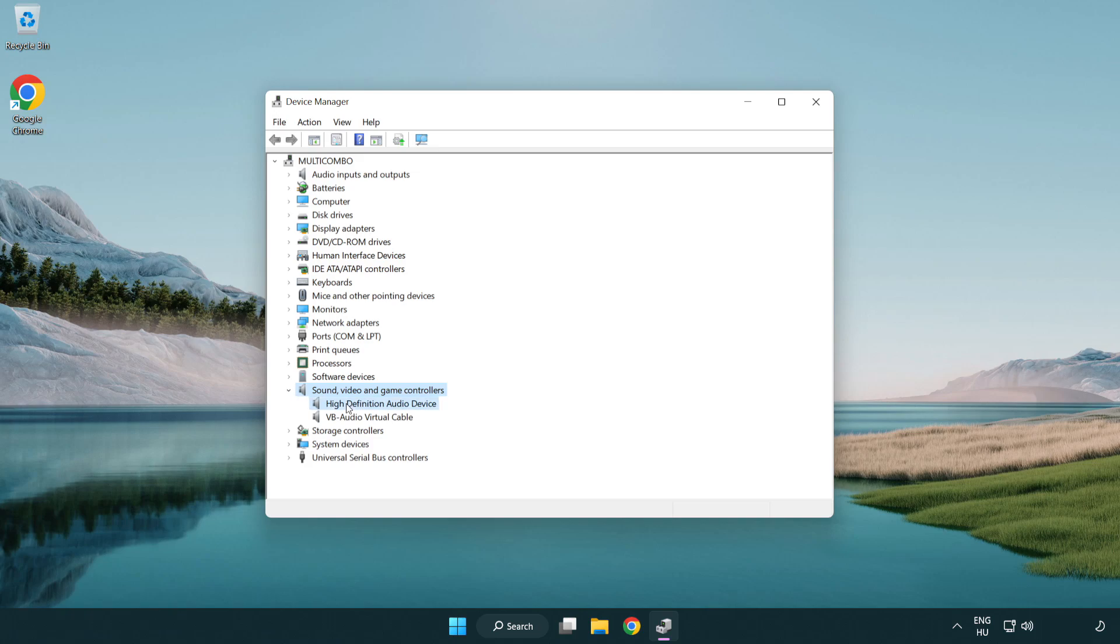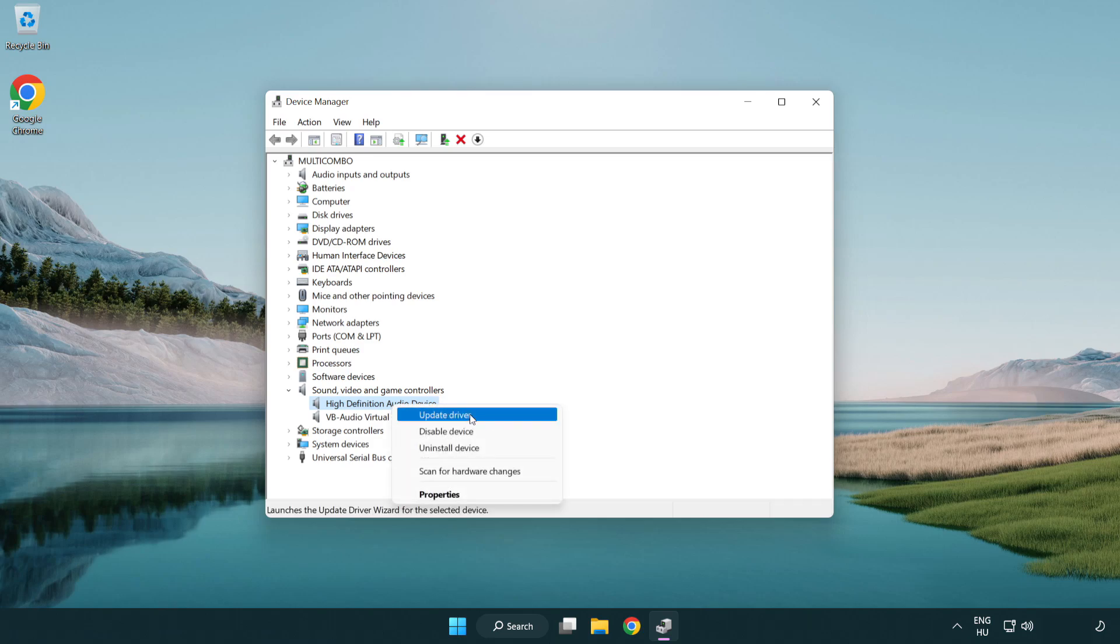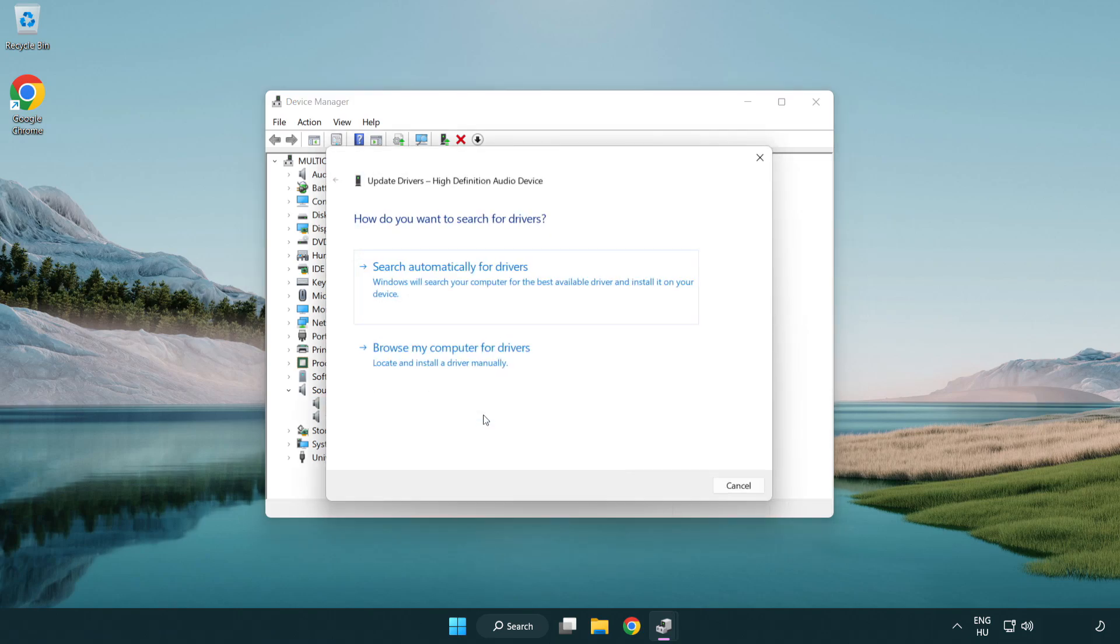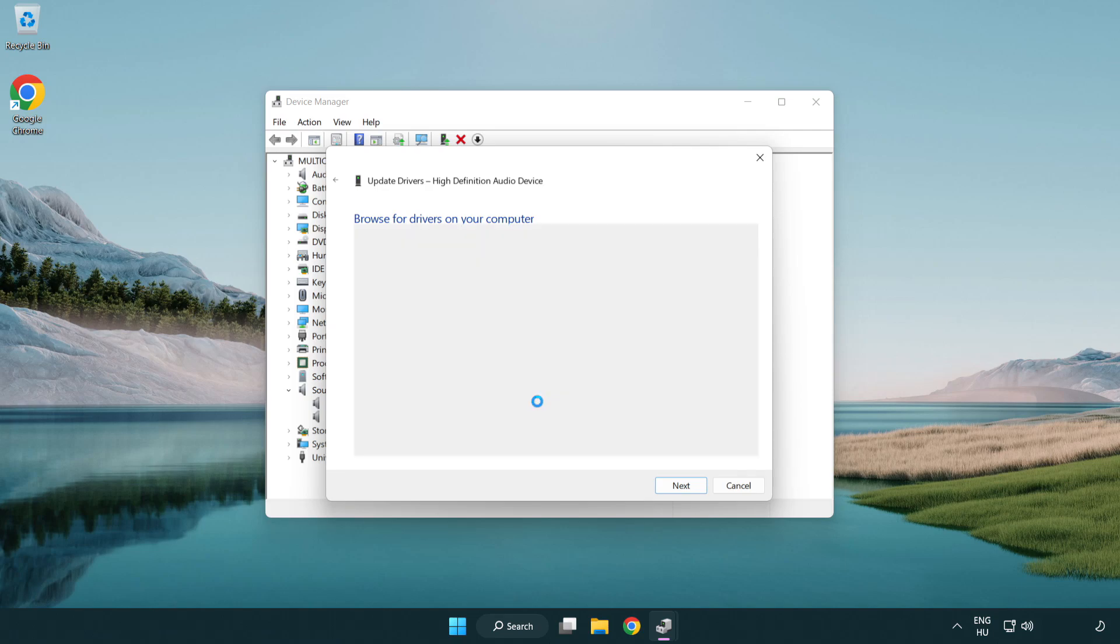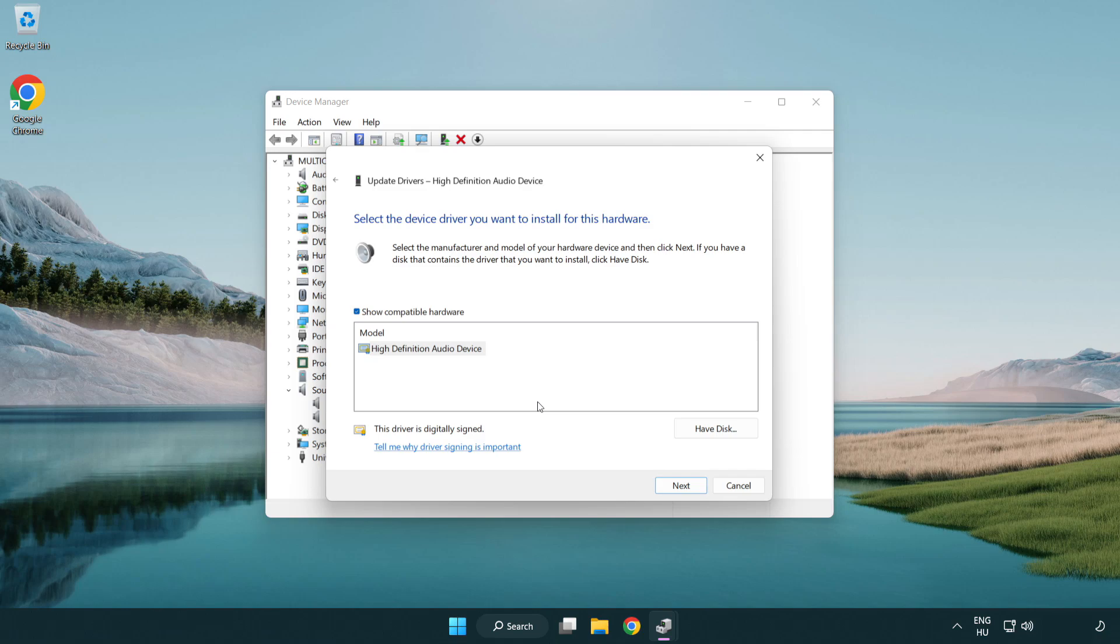Right click your used audio device and update driver. Click browse my computer for drivers. Let me pick from a list of available drivers on my computer. Click your used audio device and click next.